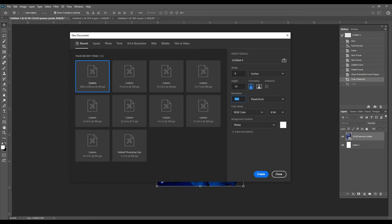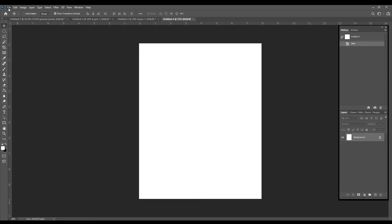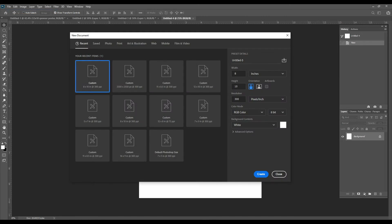If you want to make a 5 by 7, you would do the same thing: File, New, and just change your width to 5 and your height to 7. Make sure your resolution is at 300 and it's in inches, then create.